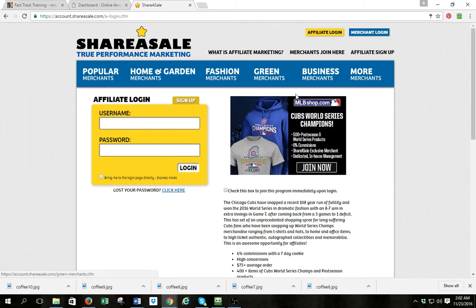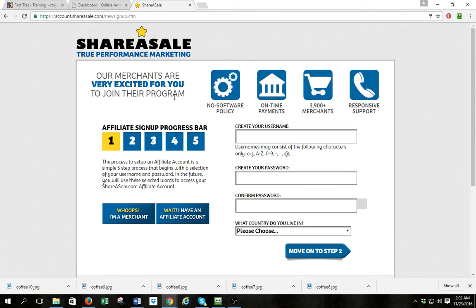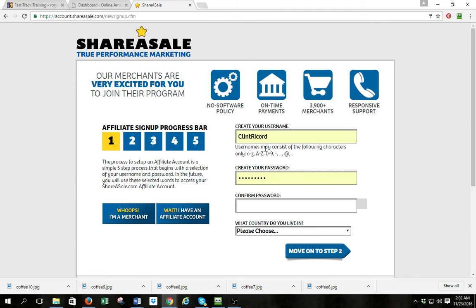You're going to come to this page and you've got a place for affiliate login and a merchant login. We are affiliates, so to sign up you can click here to sign up, or over here next to affiliate login I can click sign up right there. It's going to take me to the same place. I want to create a username — in this case I will select Clint Rickard — and I'm going to create a password.